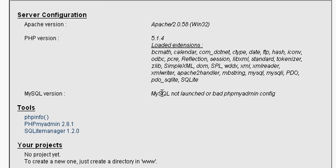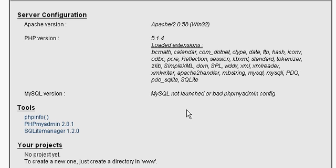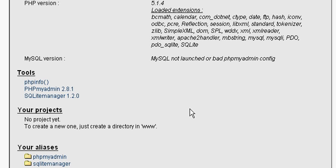I can tell you right now that MySQL hasn't been launched, and we're going to launch that in the next video, because I'm going to show you the WAMP 5 toolbar that makes it easy to start and stop MySQL and Apache web server. And it comes with a couple tools.